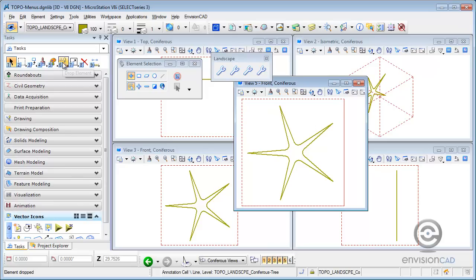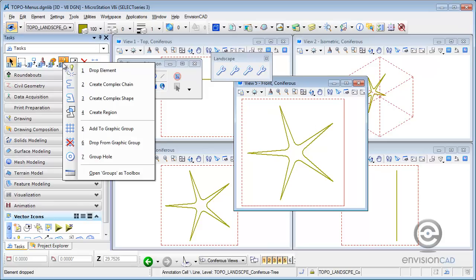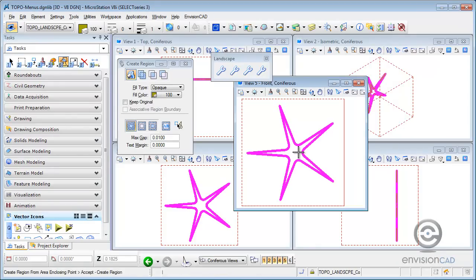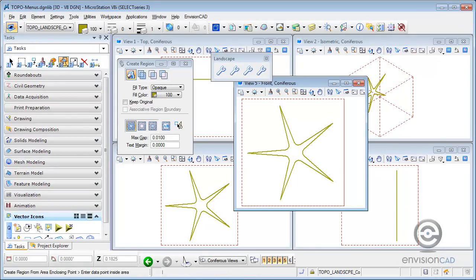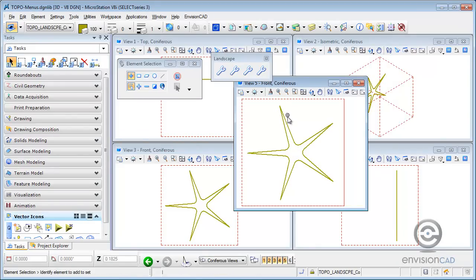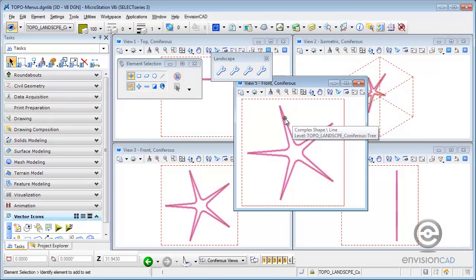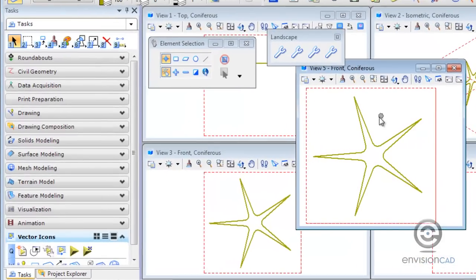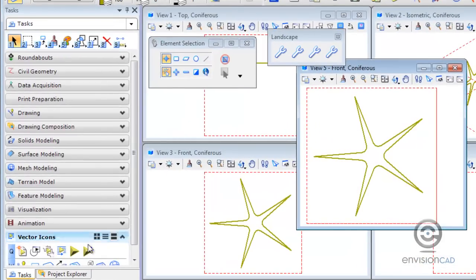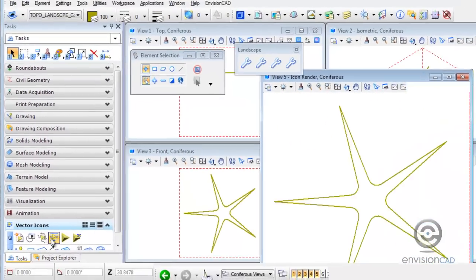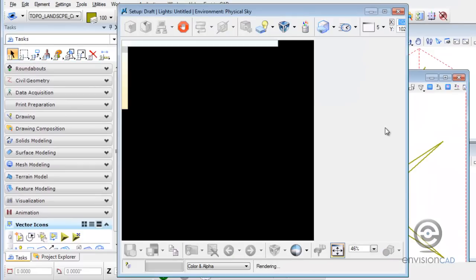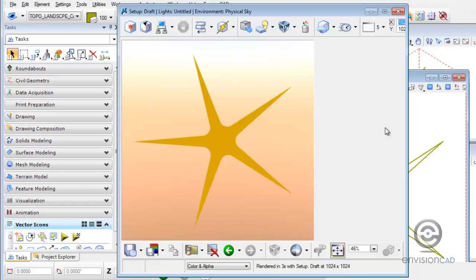So I'm going to go back to the create region, opaque, and identify it. And now I've got that as a shape that is also an opaque fill. Now if I want to take a look at what this icon will look like as an opaque fill, I can go to my render icon. And as it renders, you can see here what it's going to look like for you.